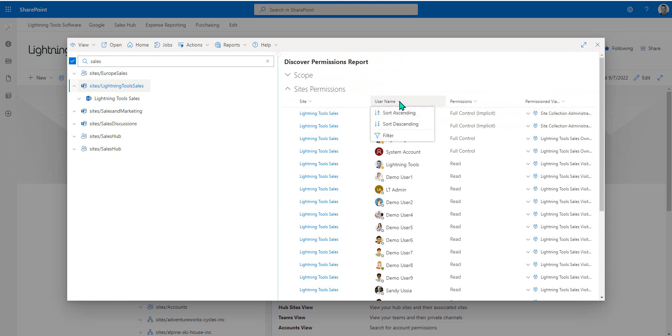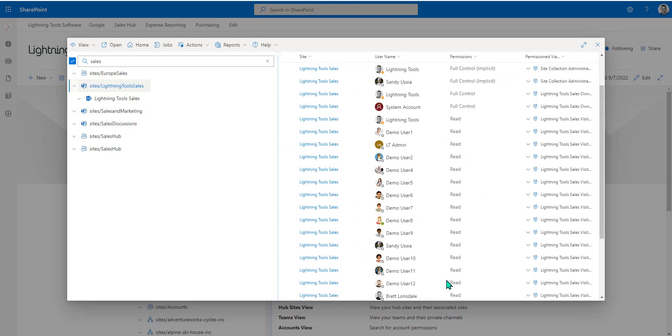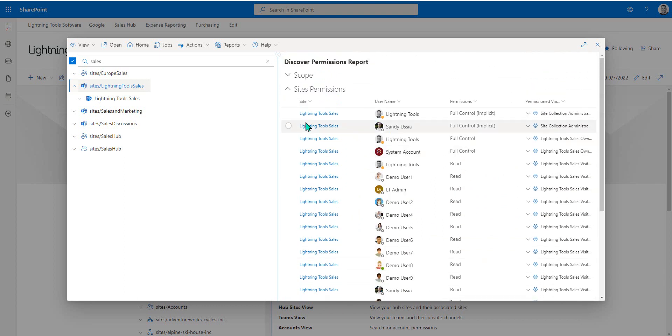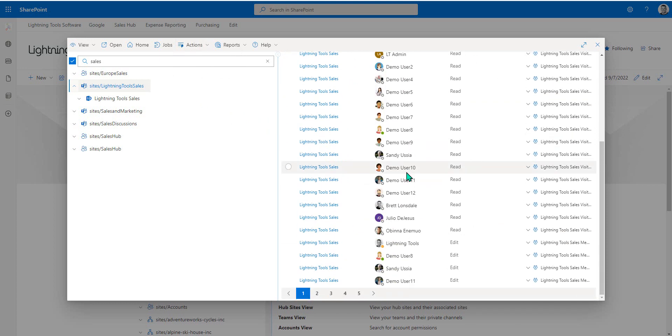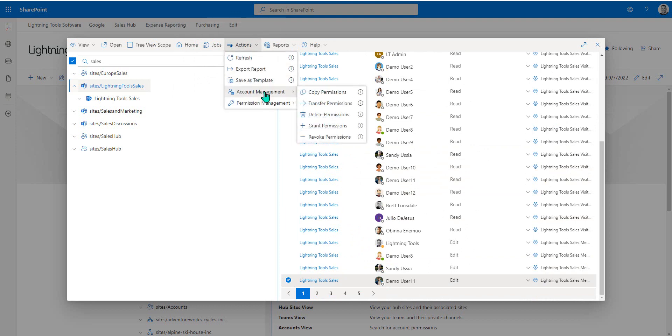What we'll do here is just have a look at some of the different permissions that are set. Notice here that we've got demo user 11, for example, that has edit permissions. What I'm going to do is simply come up to either the actions menu, or I can select that row here. From the actions menu, we can go to account management, and we can do something like transfer permissions. So that's what I'm going to do here.